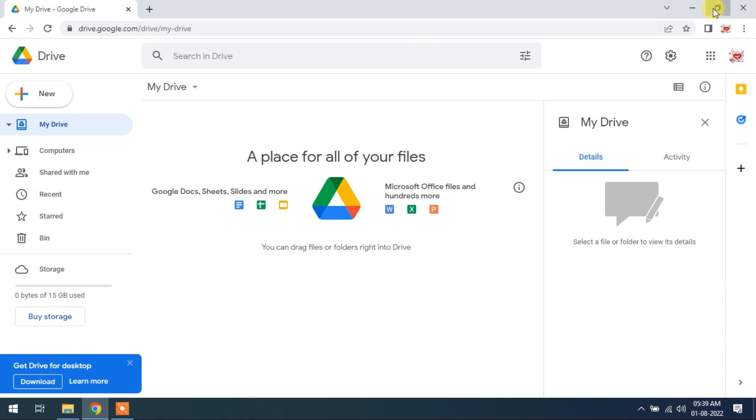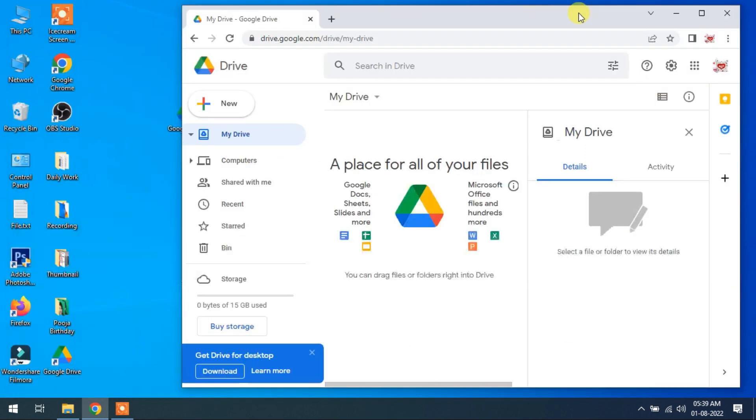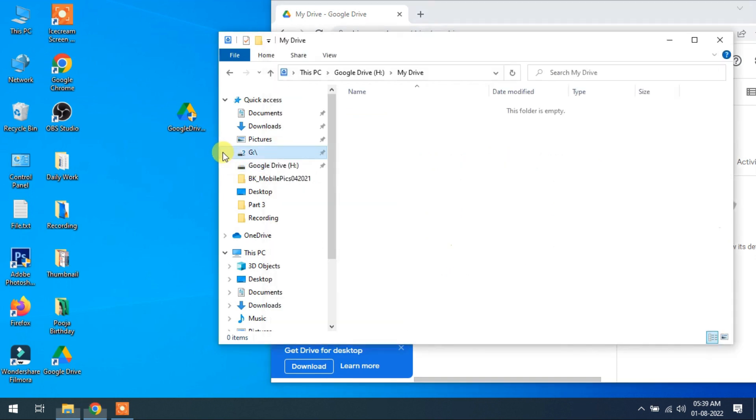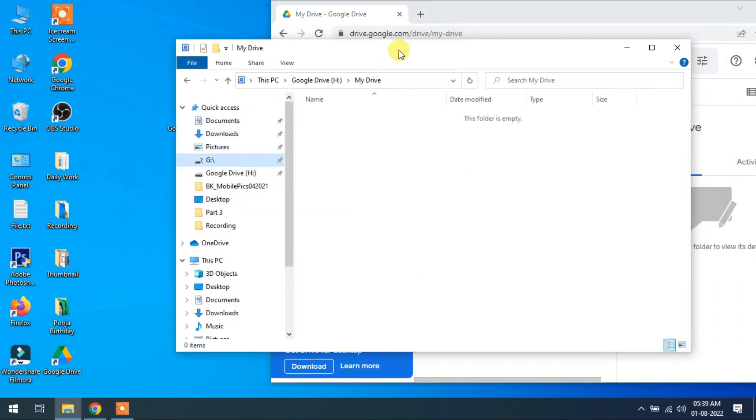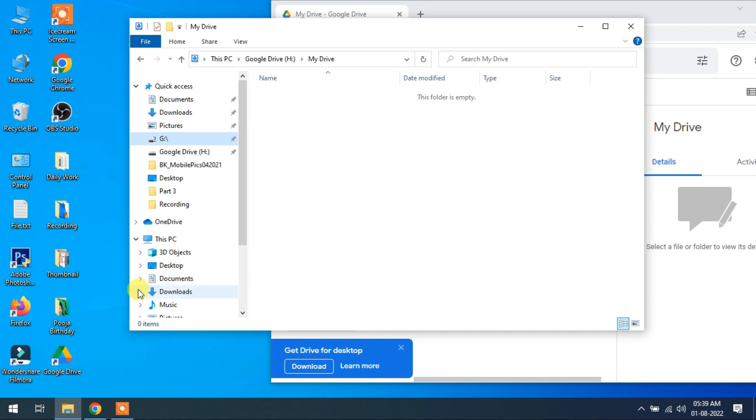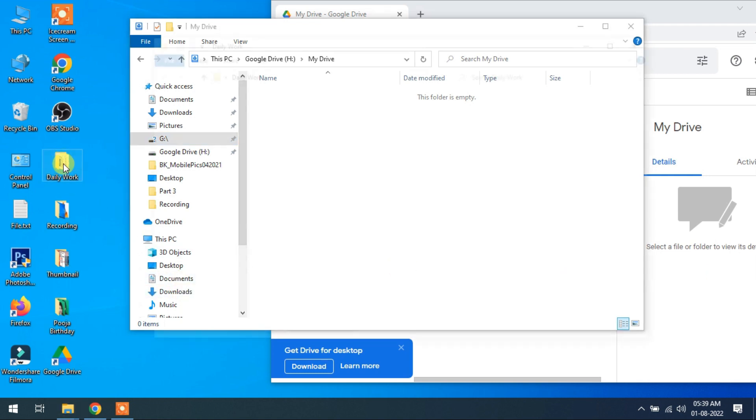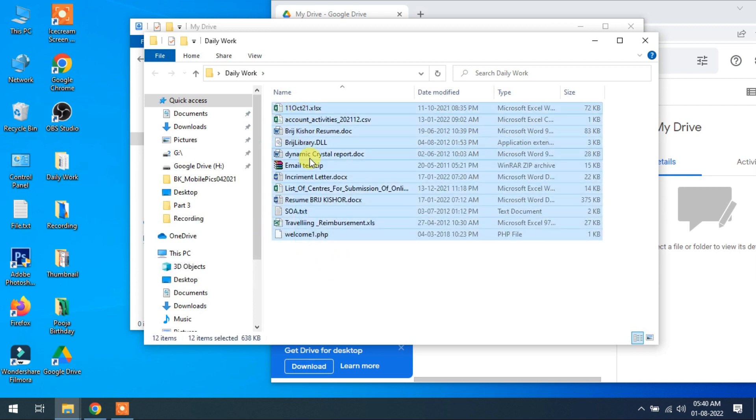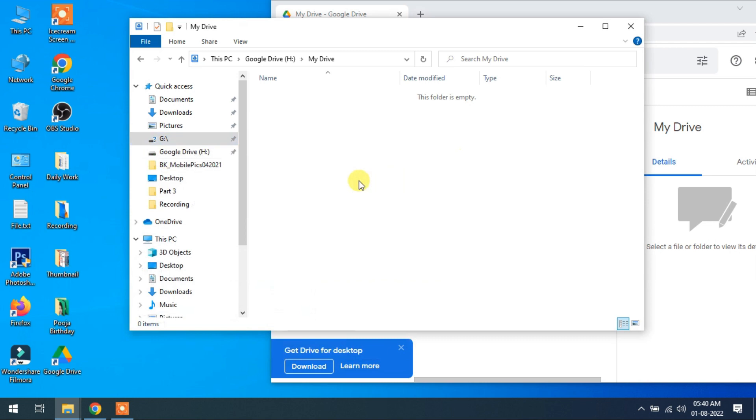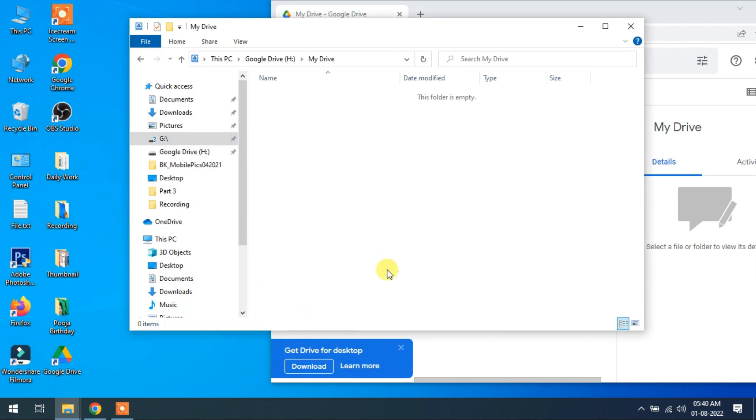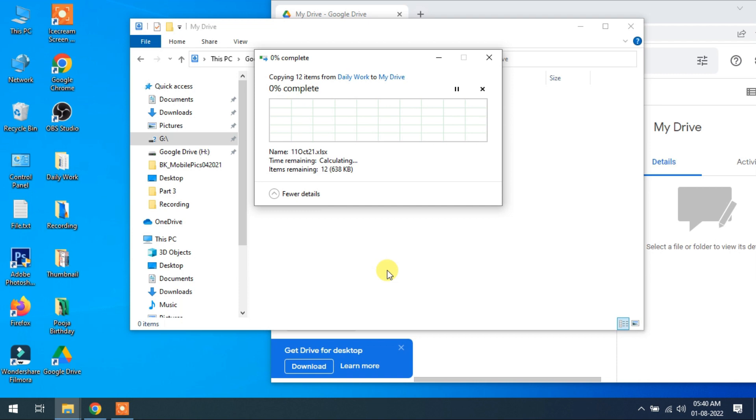So I will show you how to. I copy some files from my local virtual drive, and now after that we see in browser. So these are my files, I copy and paste in my virtual Google Drive.